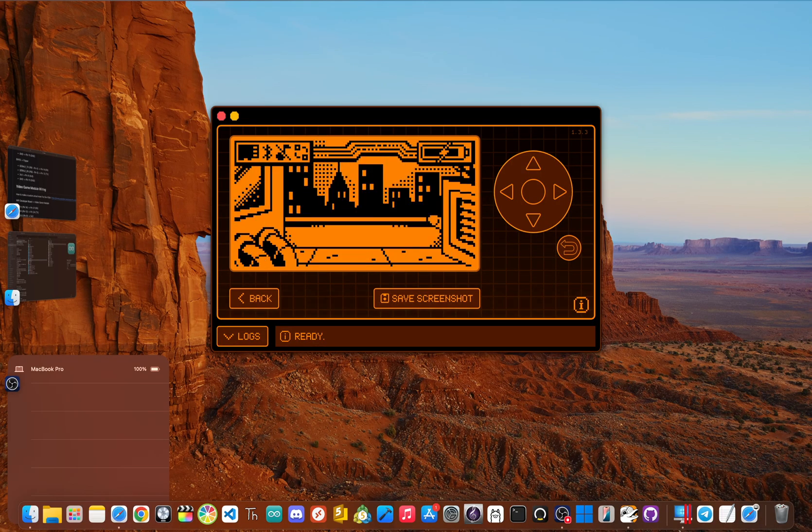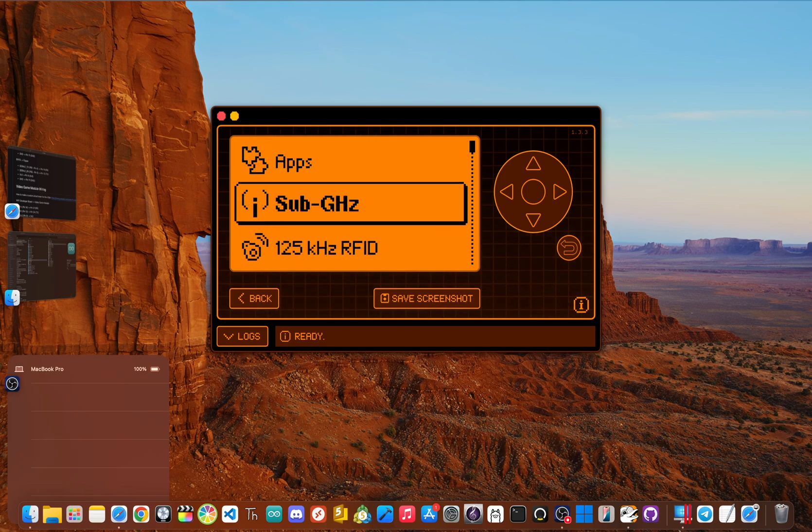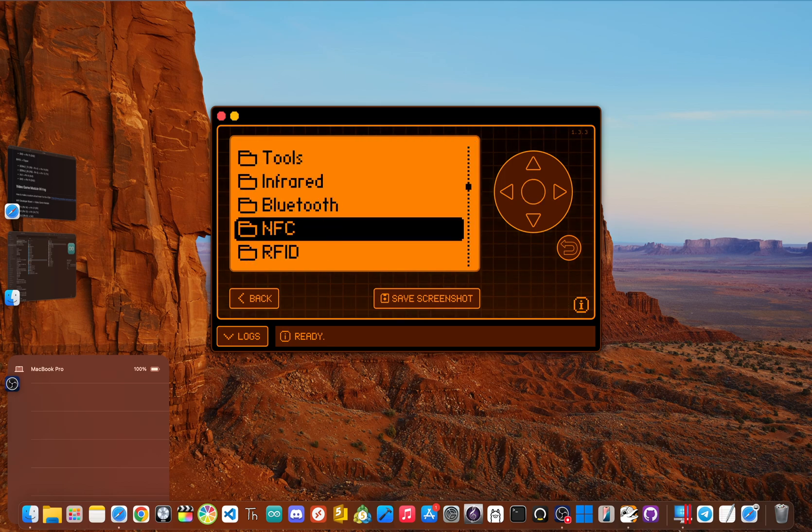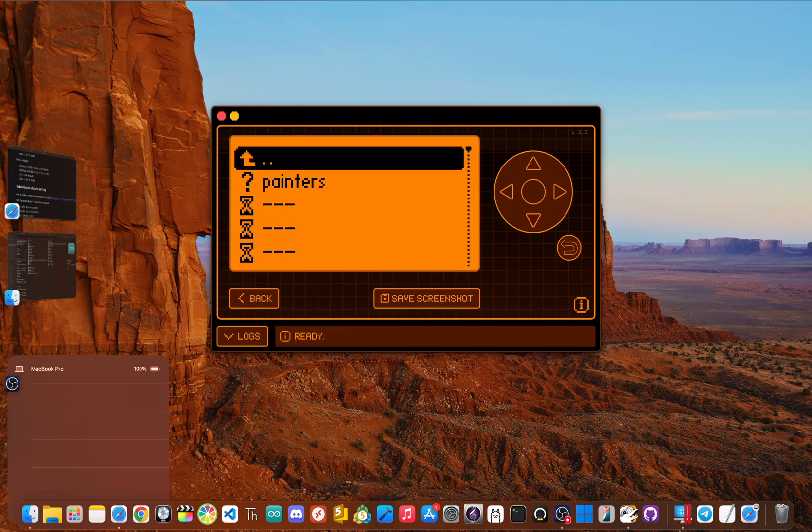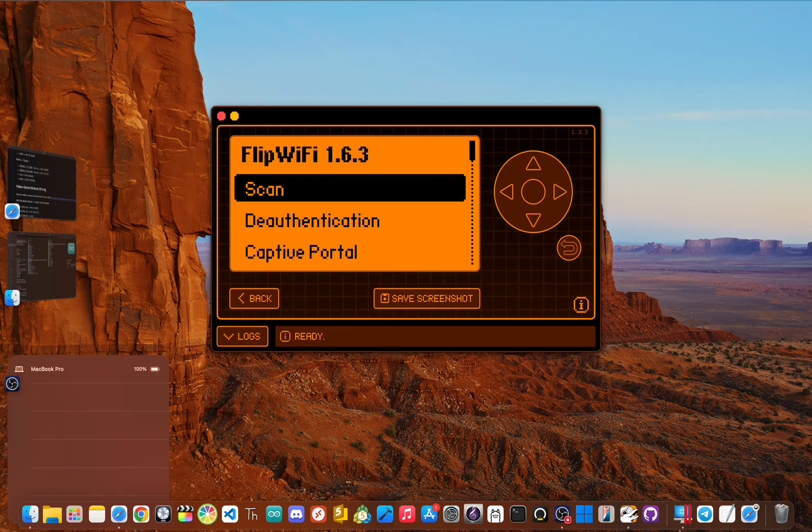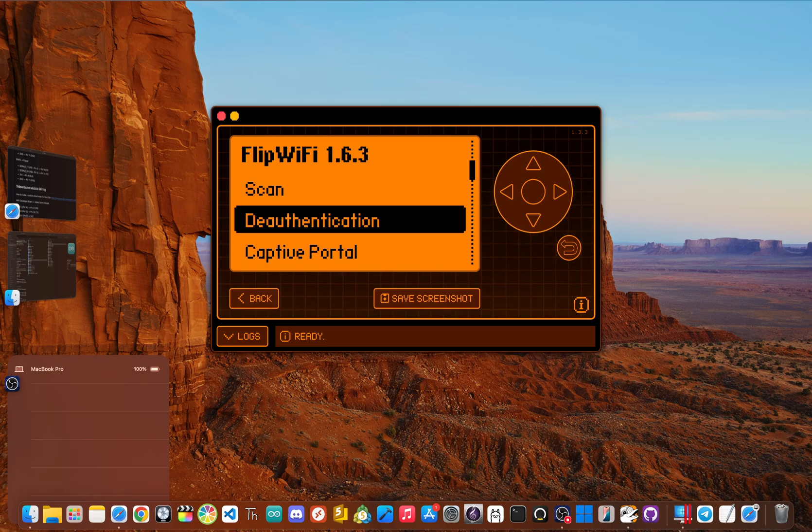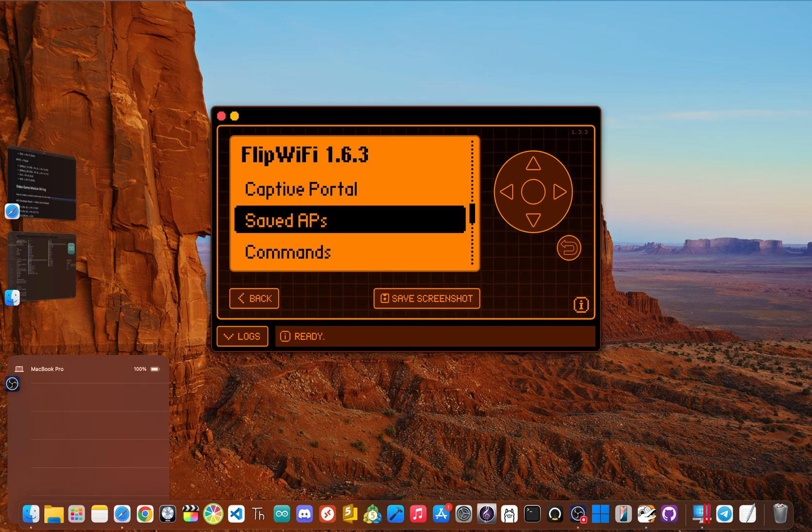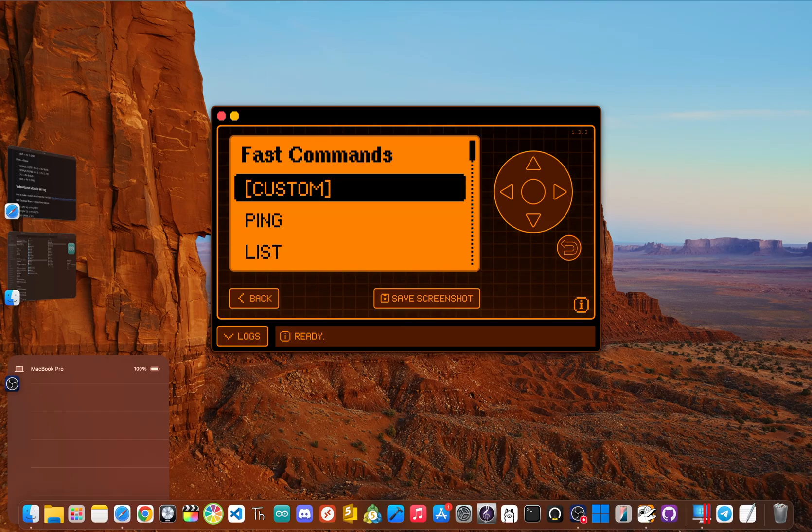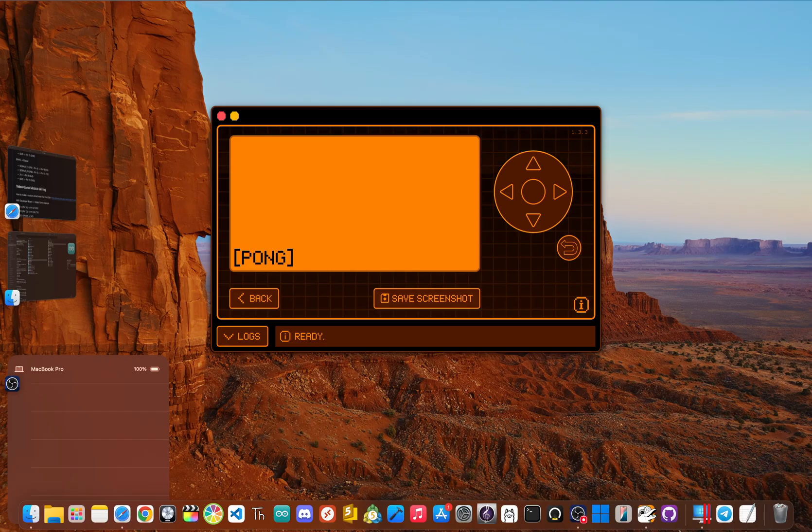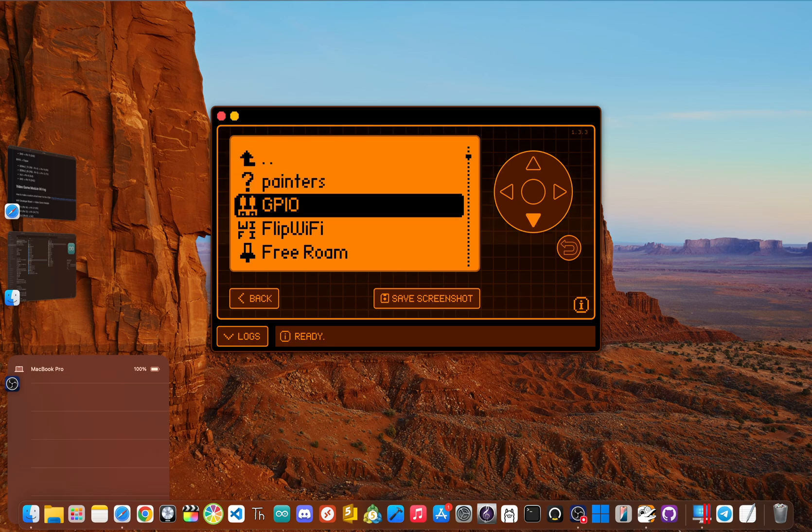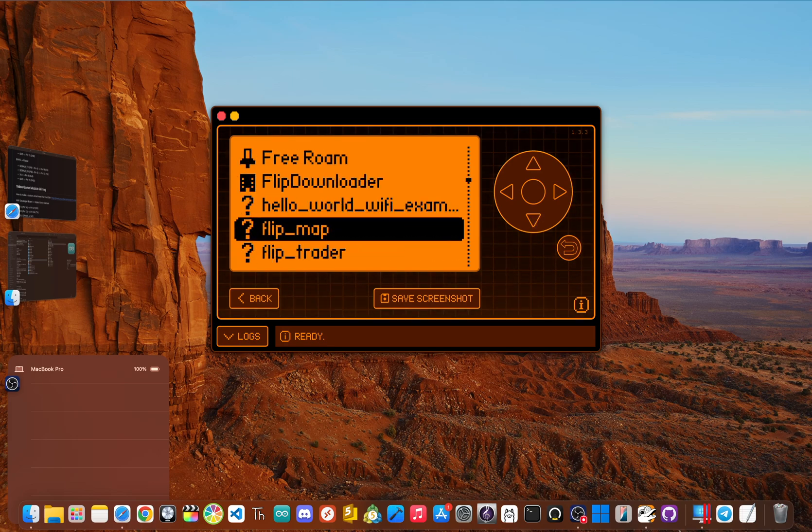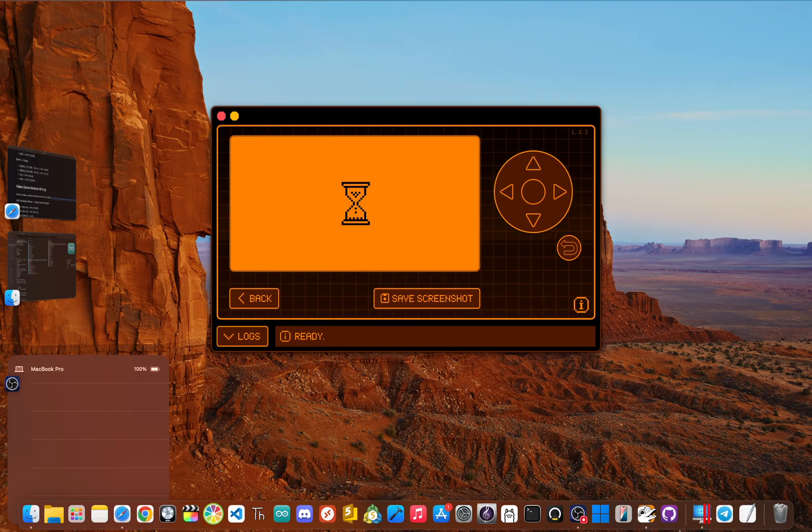Okay, so if you just want to go straight into pen testing your own Wi Fi, click the center button, go to apps, scroll down to GPIO, and then click on flip Wi Fi. Within the flip Wi Fi app, you can scan for networks, you can deauthenticate your own network for pen testing, you can do captive portals, which is a great way to interact with the board, you can also send commands just to make sure that your board is responding.